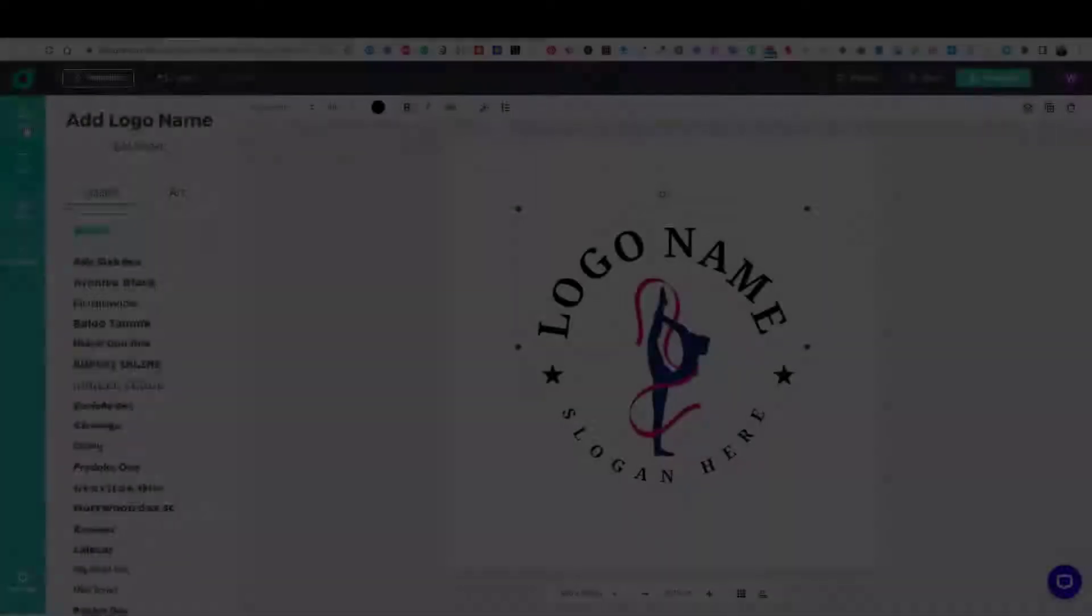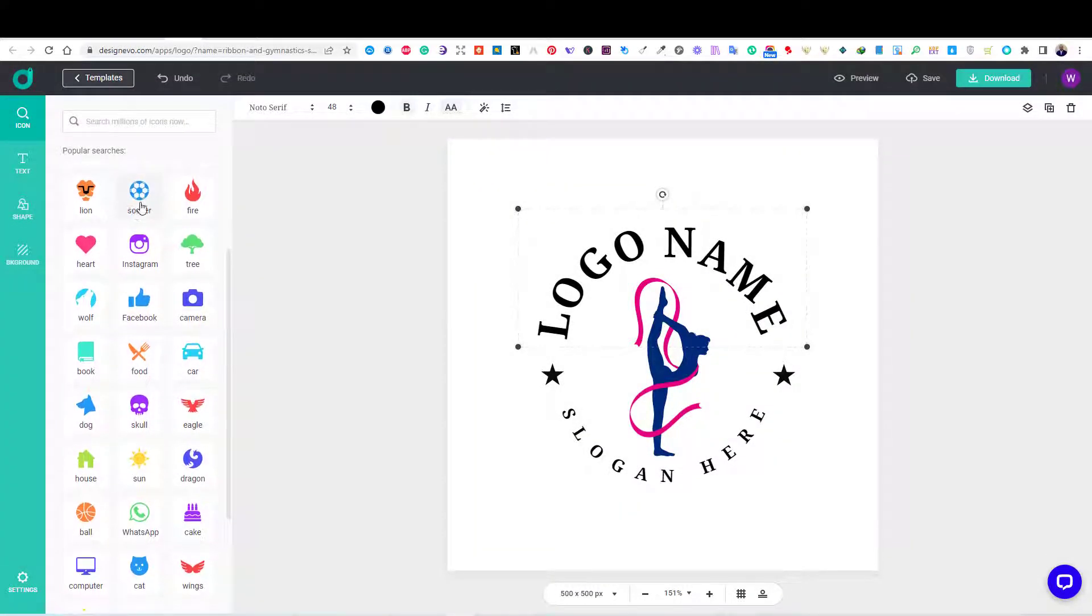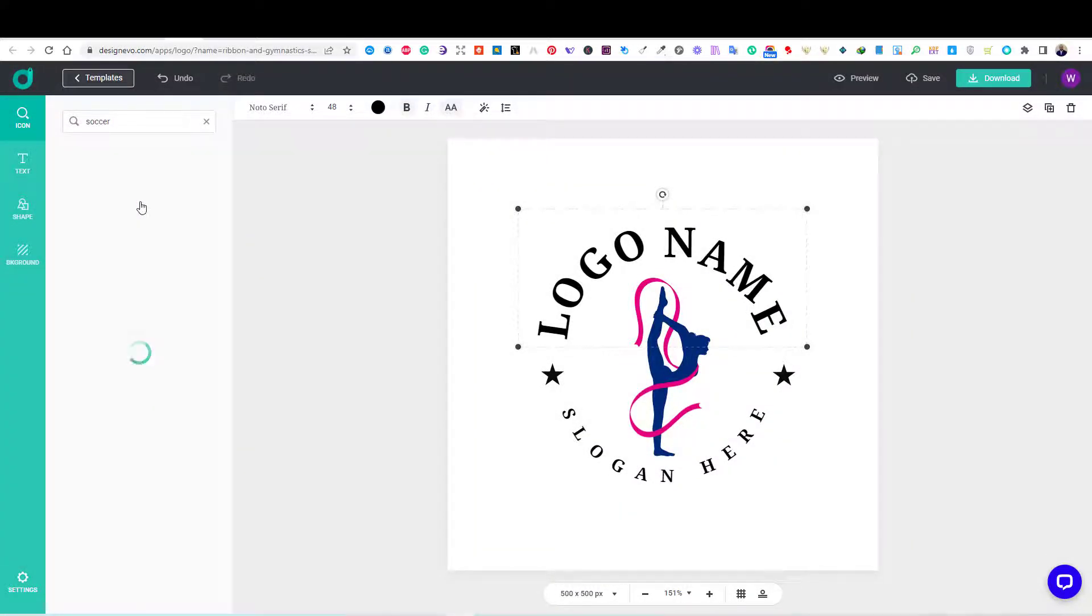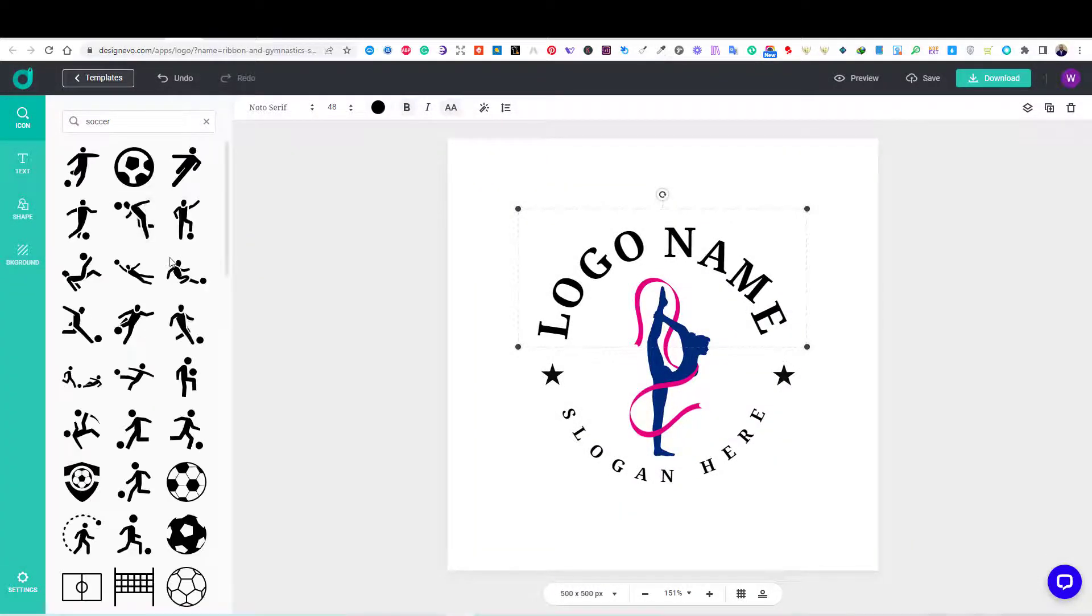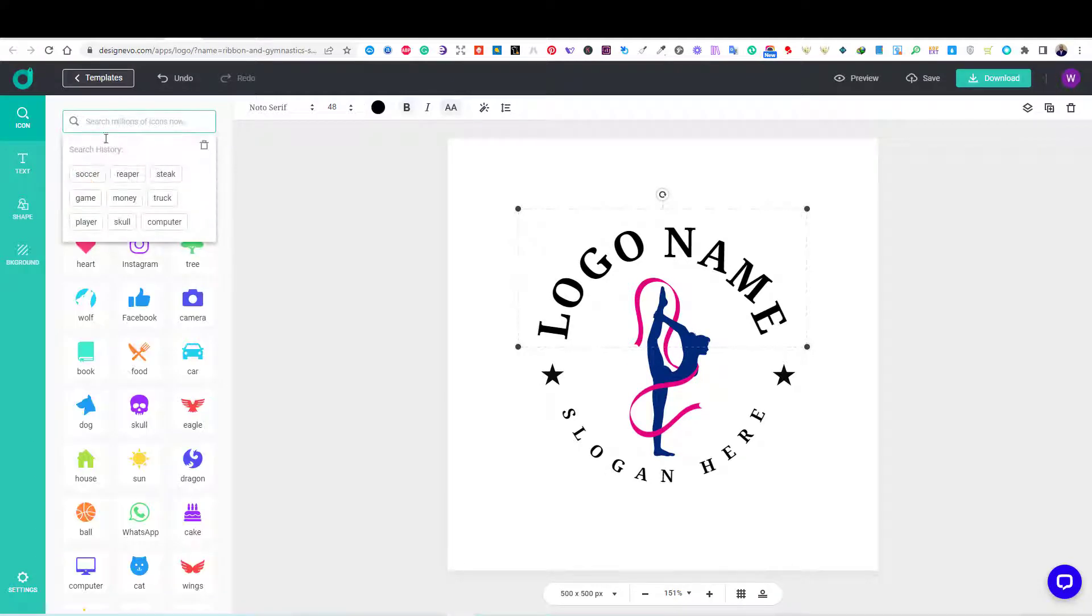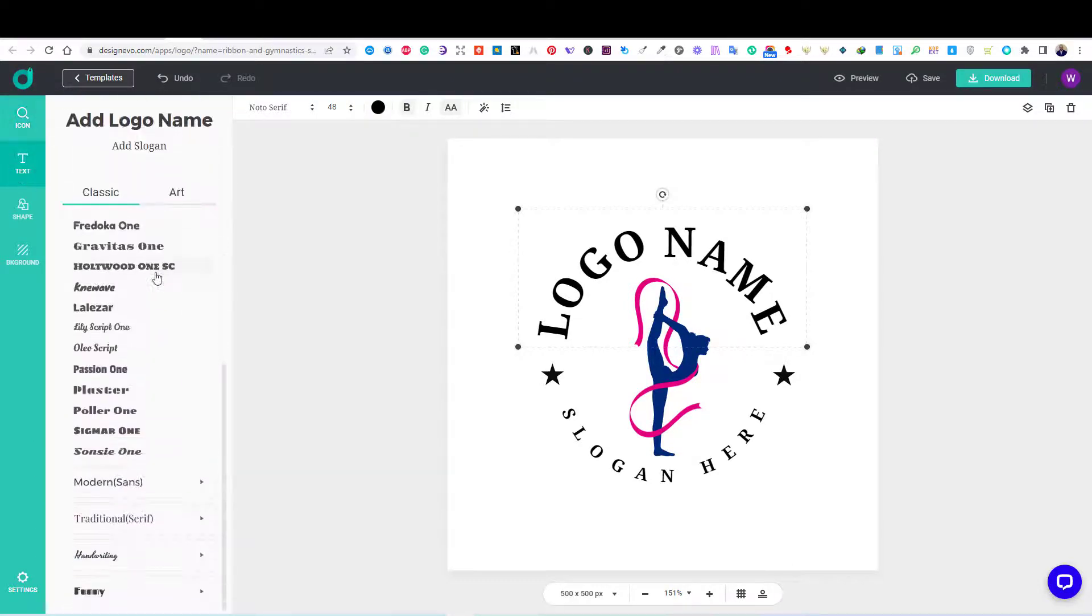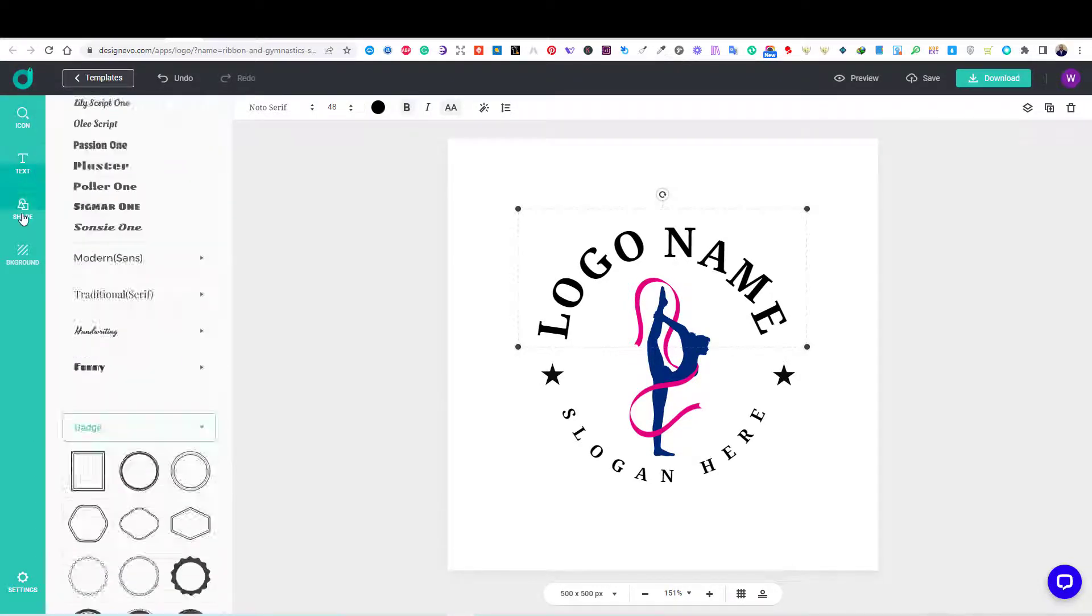Then, I decided to choose this template for my design. So, on the left side, you can search for any icon you want. Or, you can add text from the text tab.